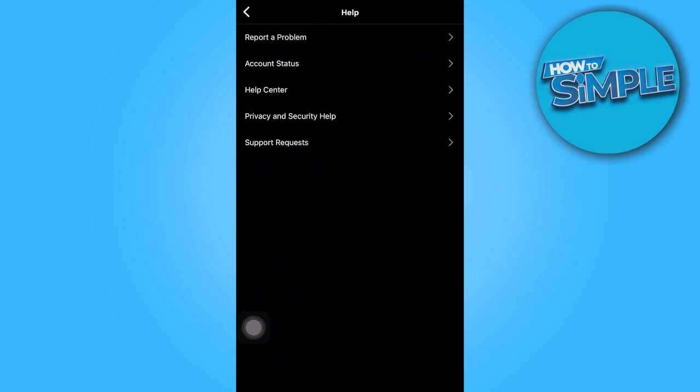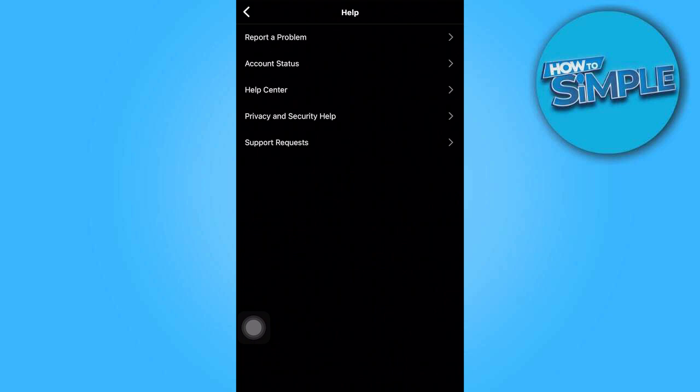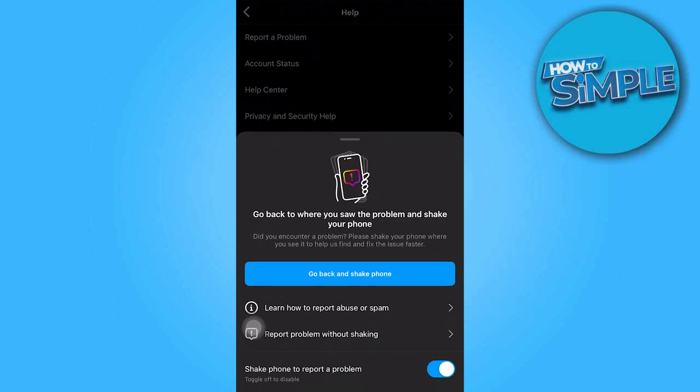Inside the help section, select report a problem for the option to report the problem without shaking.